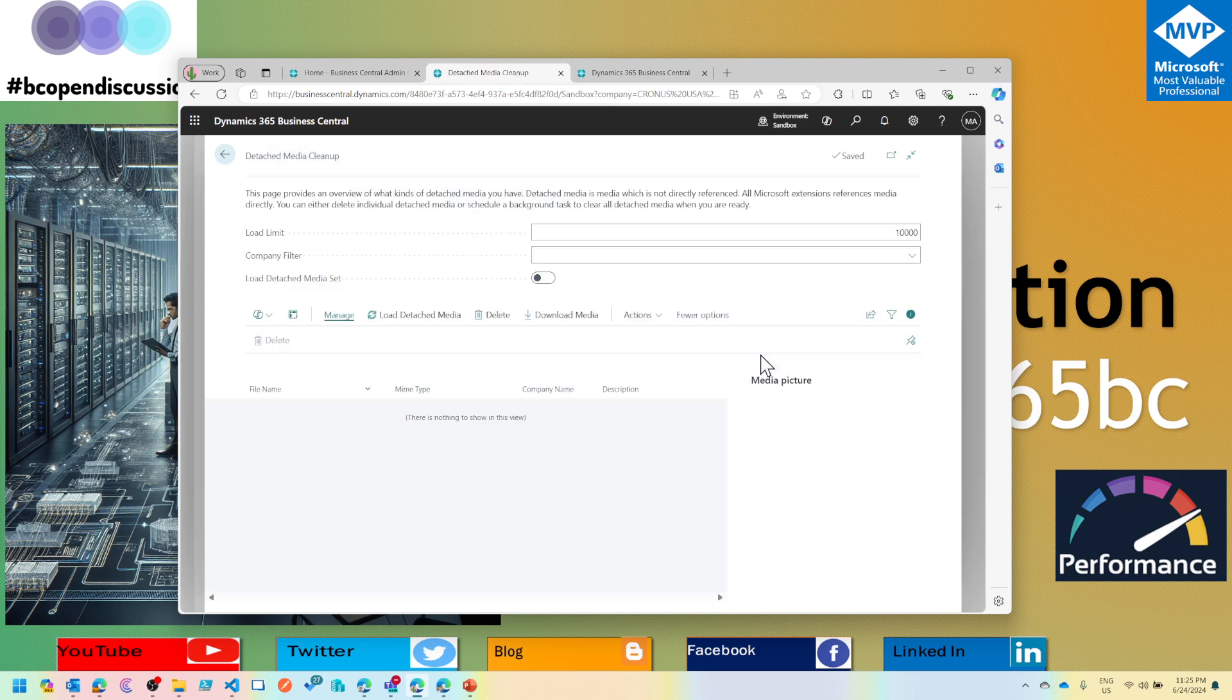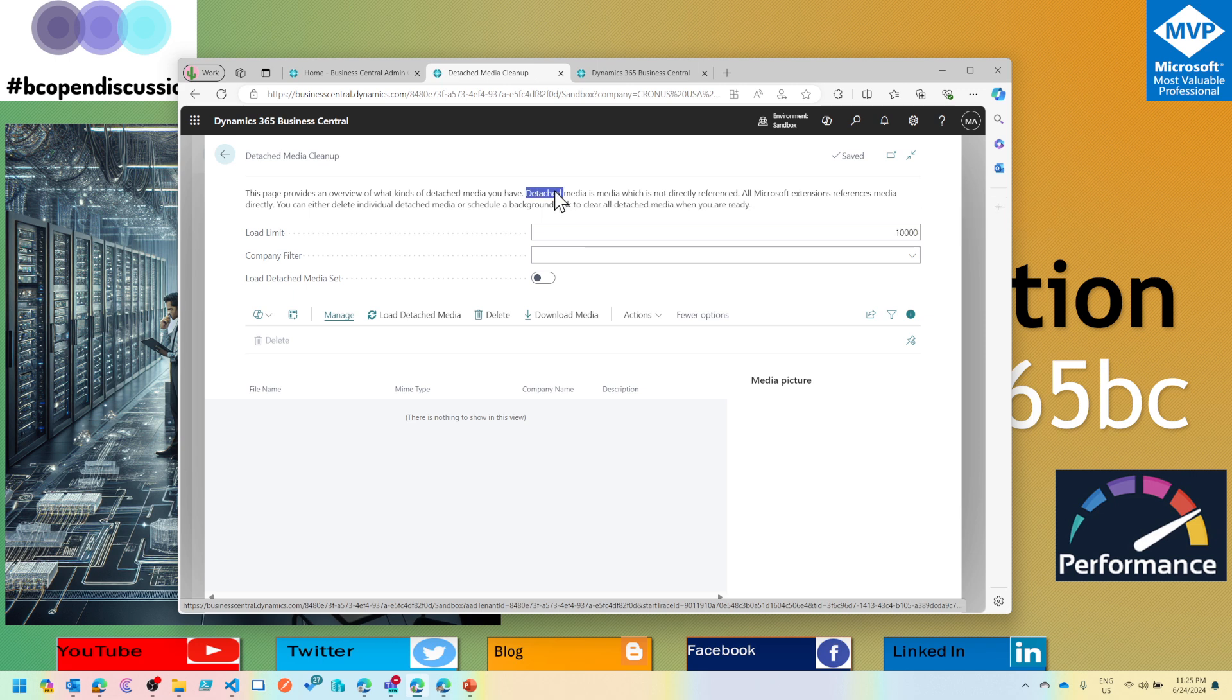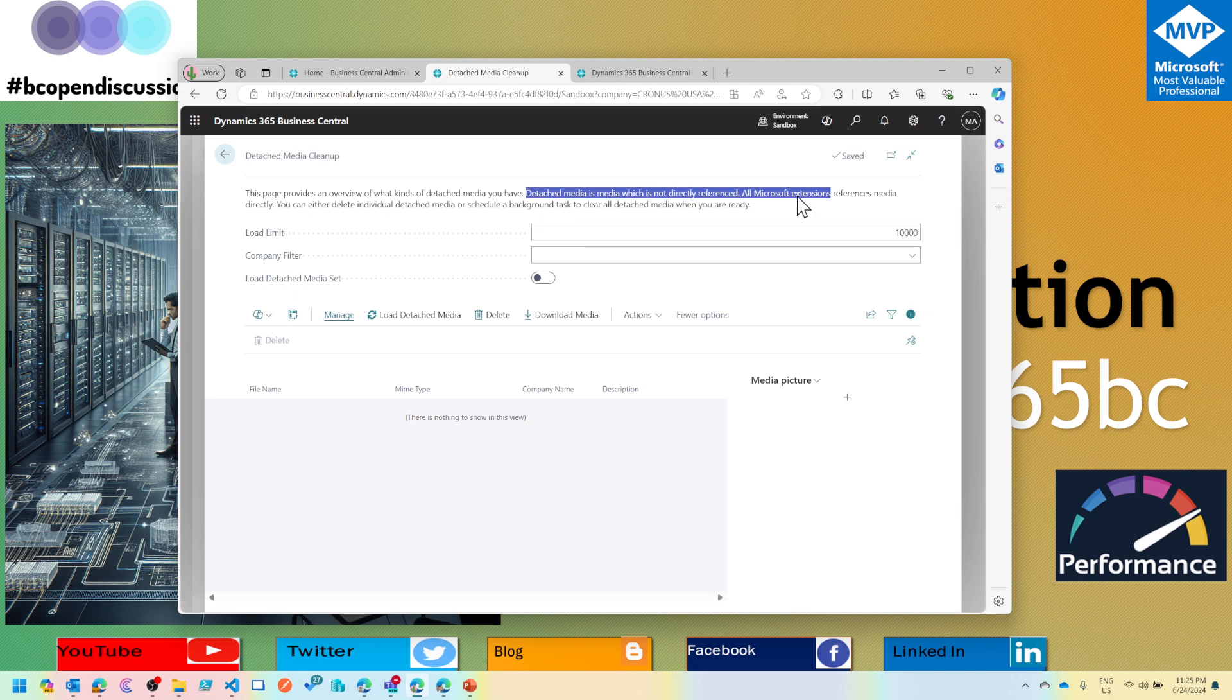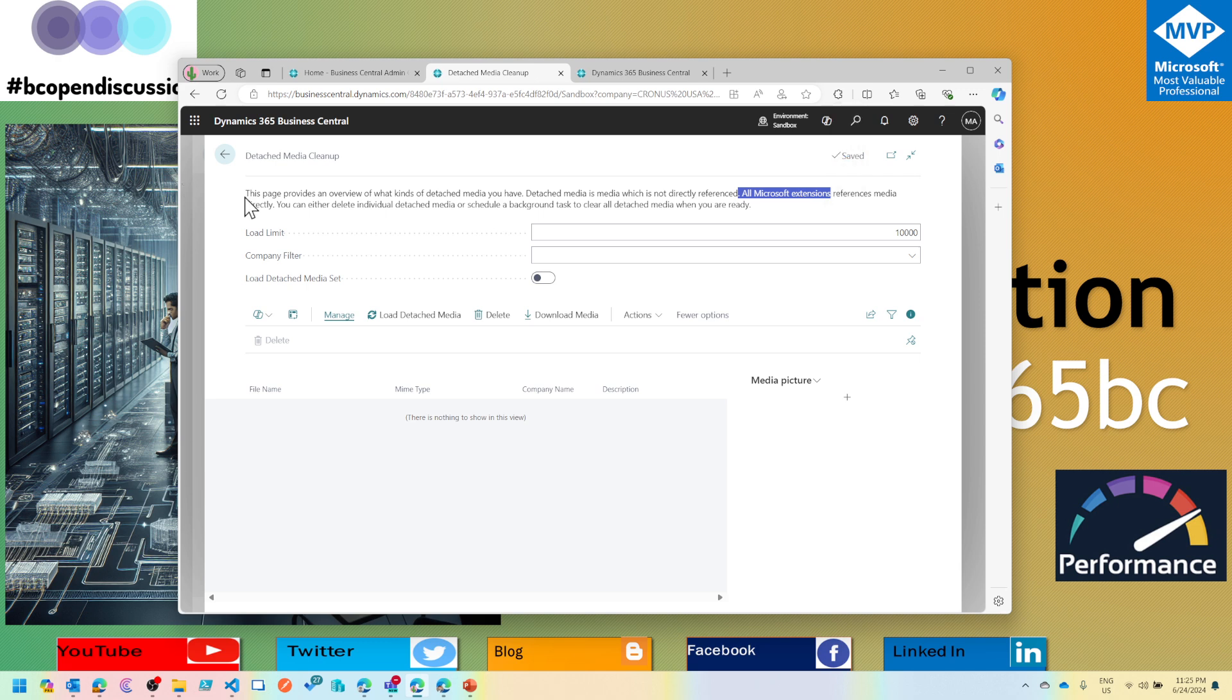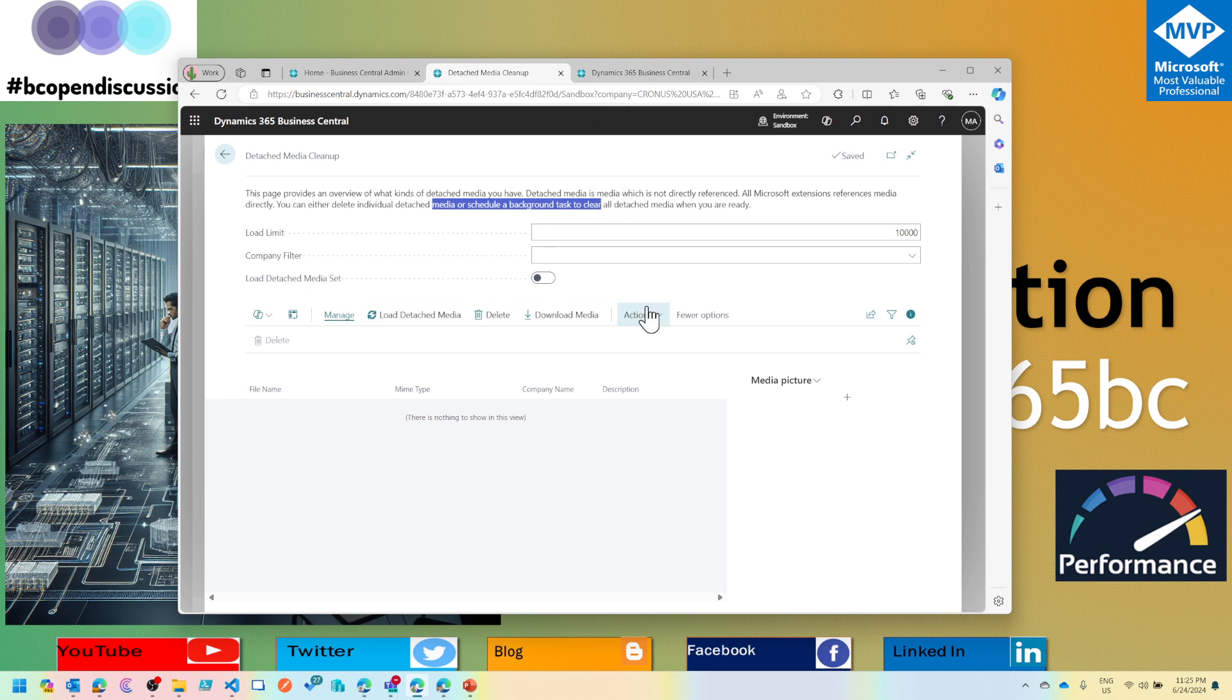Now this allows you to delete any media which is detached, which means it does not have a parent, which is orphan. All Microsoft extension references media directly. You can either delete individual detached media or schedule a background task.